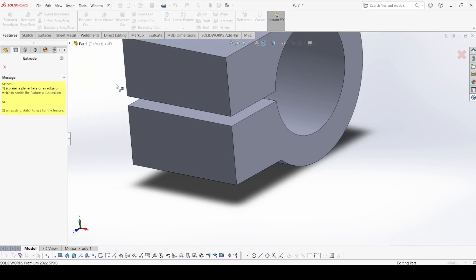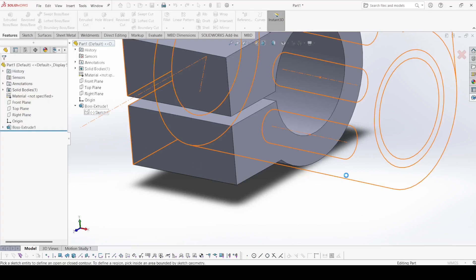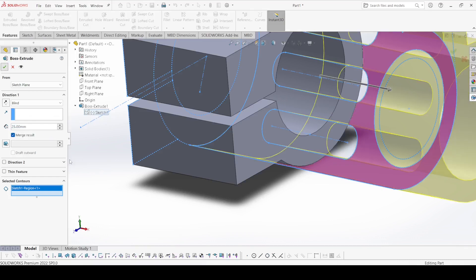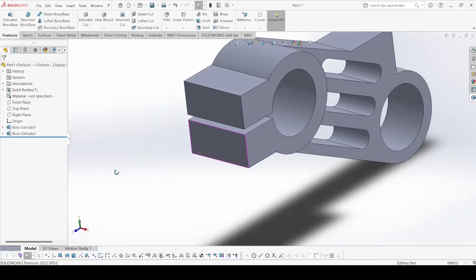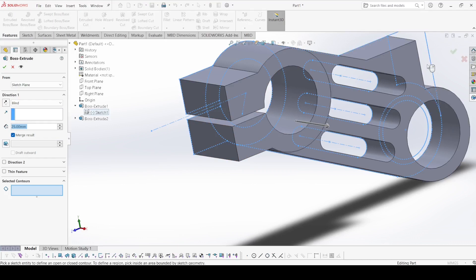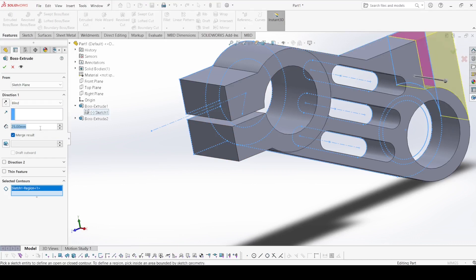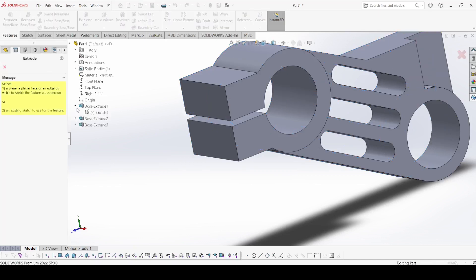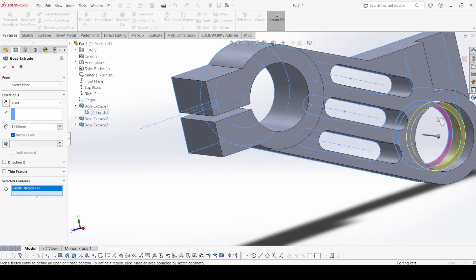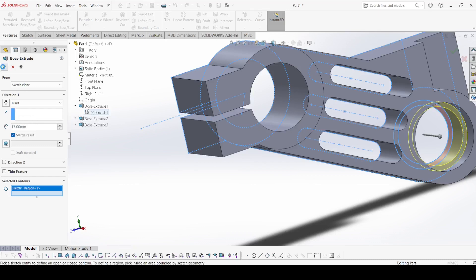Now again select Extrude Boss and select the same sketch. Select this contour and it is 25 mm. Apply OK. Now again select Extrude Boss and select the same sketch. Select this contour — it is 15 mm. And again select Extrude Boss: select this contour and it is 25 minus 8 mm. Apply OK.